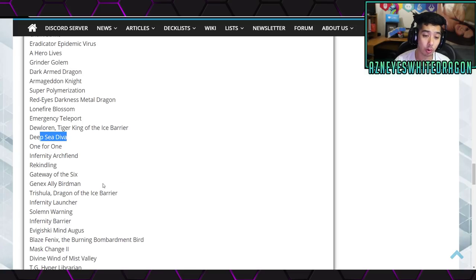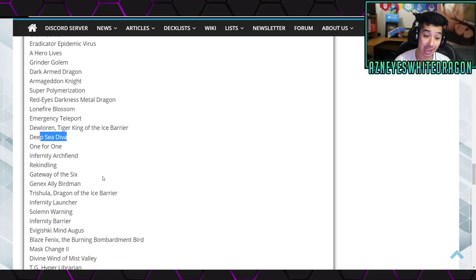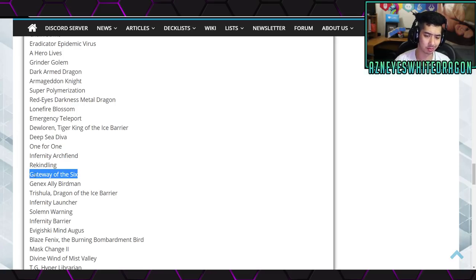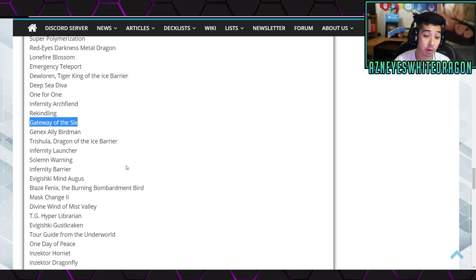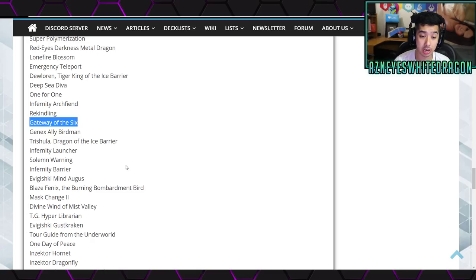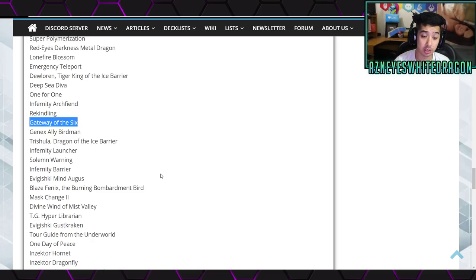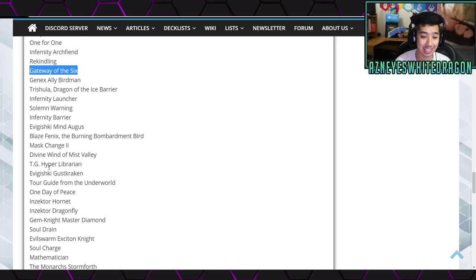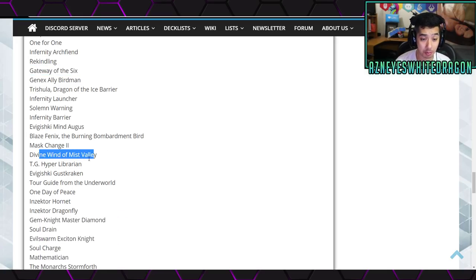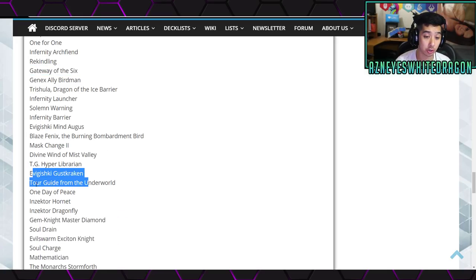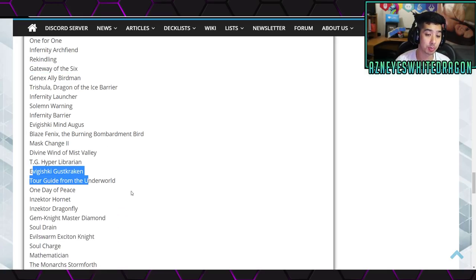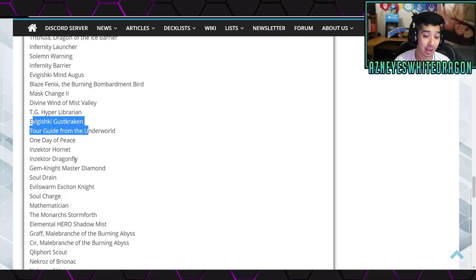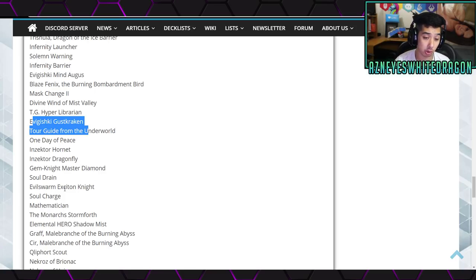Grinder Golem, Dark Armed Dragon, Armageddon Knight, Super Polymerization, Red-Eyes Darkness Metal Dragon, Lonefire Blossom, Emergency Teleport, Deep Sea Diva, One for One, Infernity Archfiend, Rekindling, Gateway of the Six, Genex Ally Birdman, again this is another something that's different, then we have Trishula, Dragon Ravine, Solemn Warning, Barrier Statue, Gishki Mind Augus, Blaster Phoenix the Burning Bombardment Bird, Mask Change Second, Divine Wind of Mist Valley, Catastor, Glow-Up Bulb Goyo Guardian, Tour Guide, One Day of Peace, Inzektor Hornet, and Dragonfly from the Inzektors.